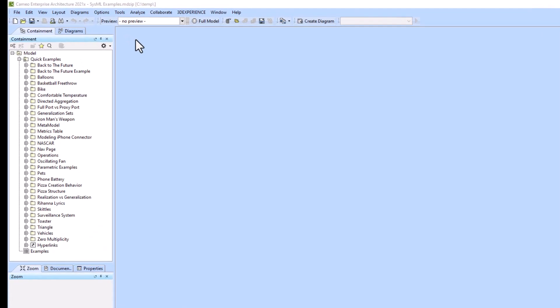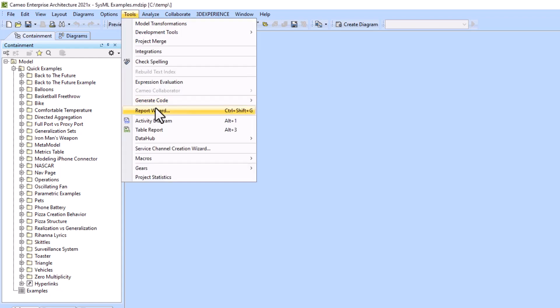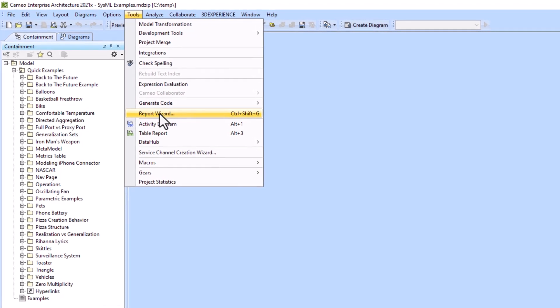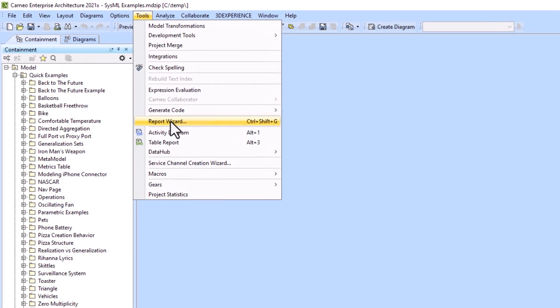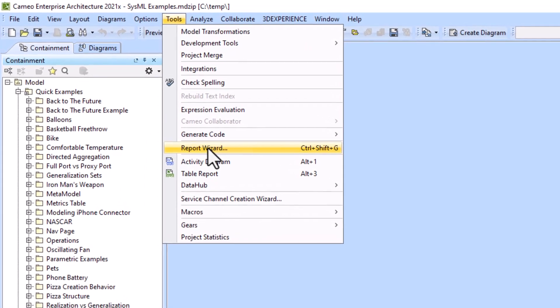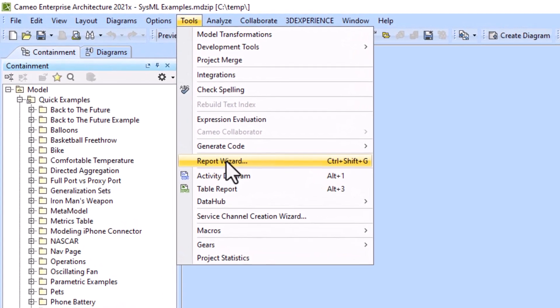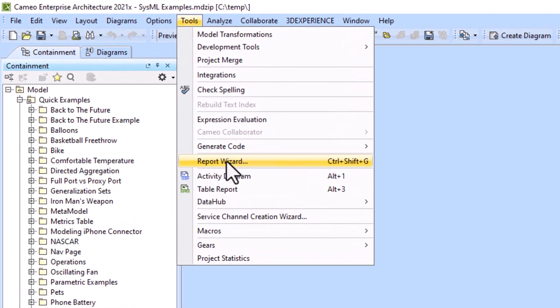In this example we will be explaining how to use the Report Wizard. The purpose of the Report Wizard is to be able to output different diagrams and information from your model into Word, PowerPoint, or Excel, so that it can be sent via email and people without Cameo can read the report.